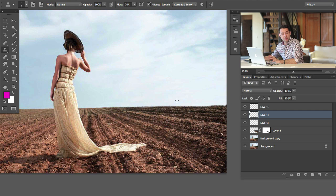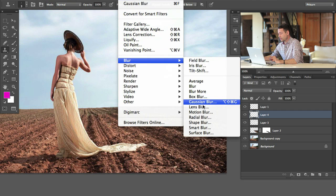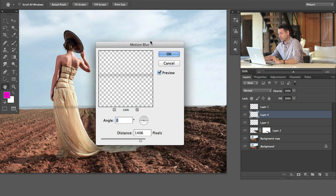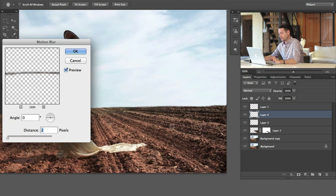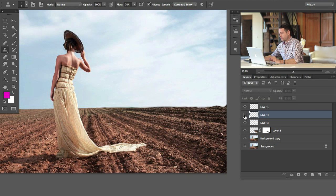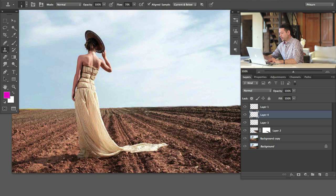I'm going to put a little blur on this because it's far away and won't be as in focus as what's close. We'll go to Filter, Blur, and Motion Blur — blurring straight left to right at a pretty low distance, about one to two pixels. Just that little bit of blur is going to help it look like it's actually far away. Very nice.